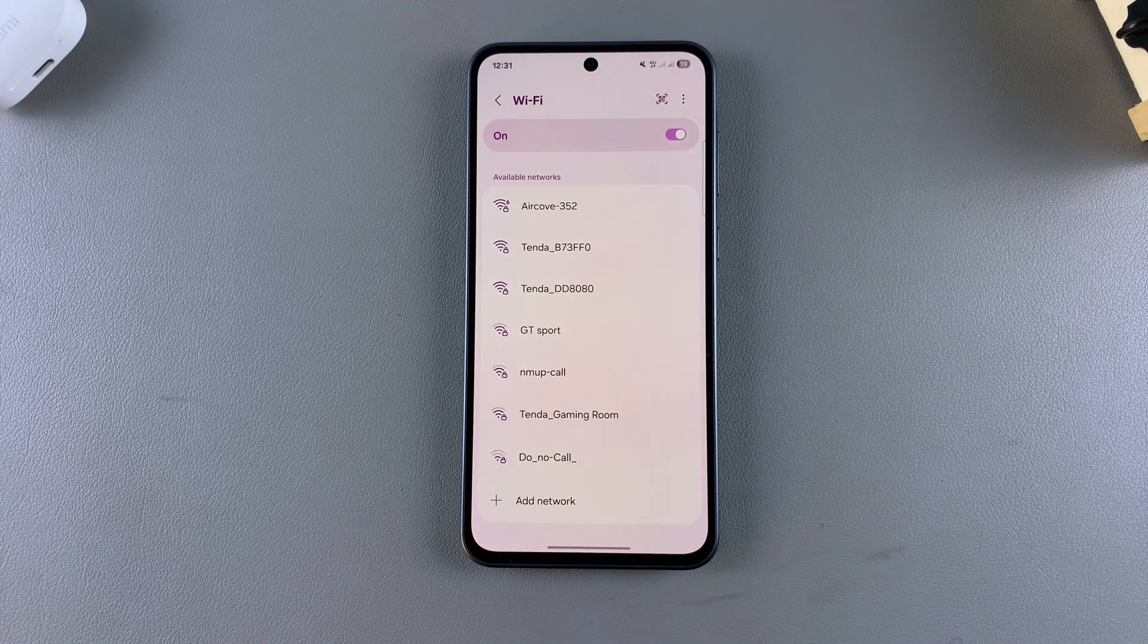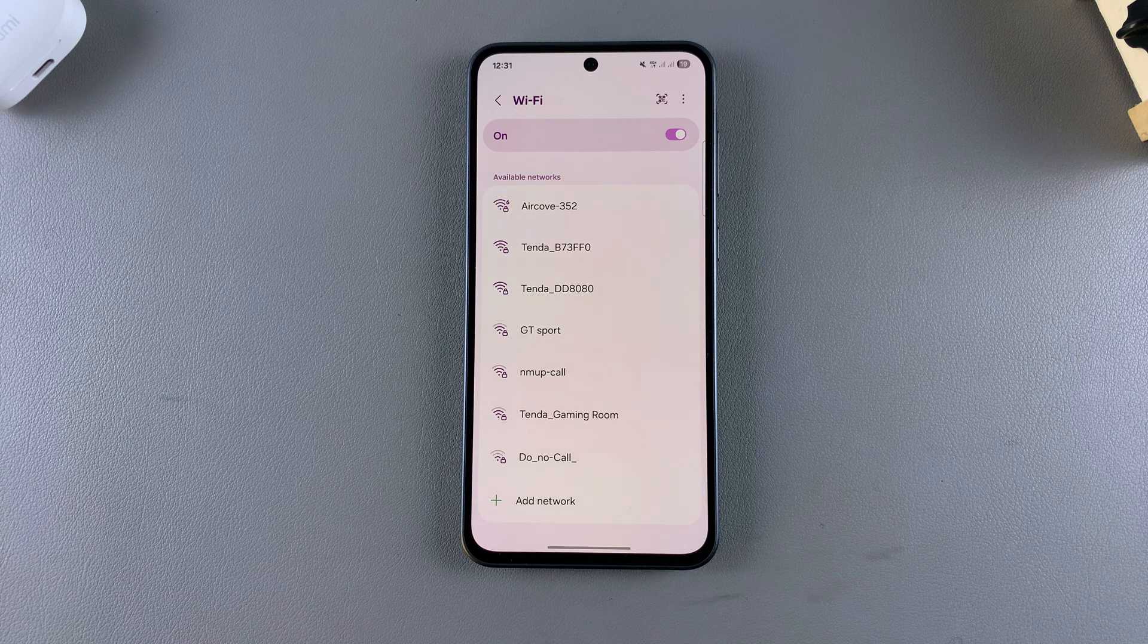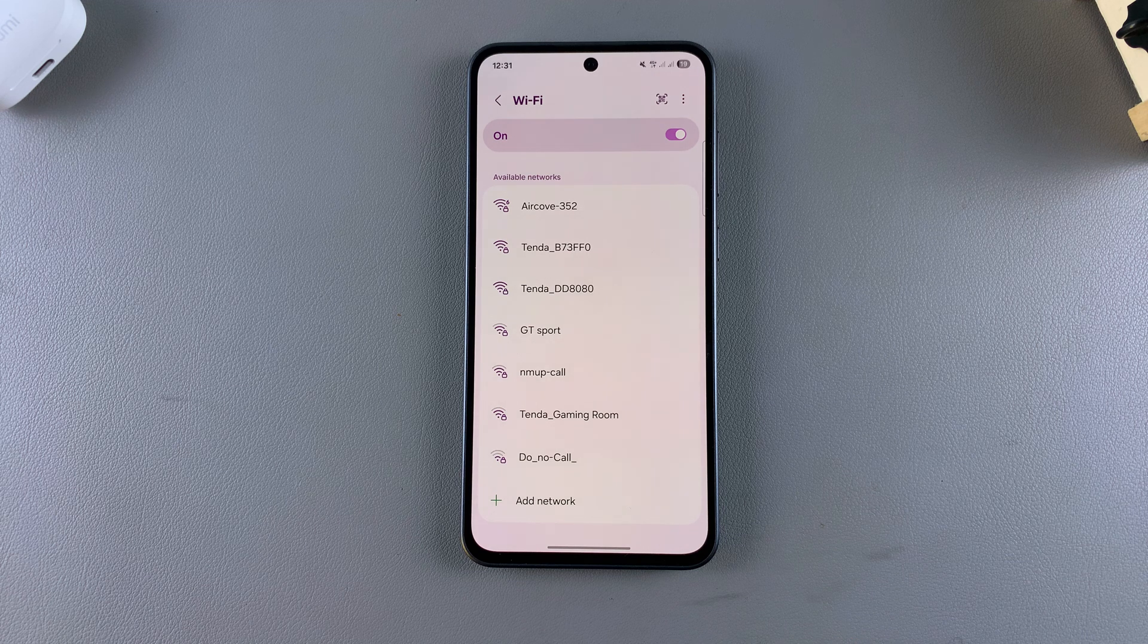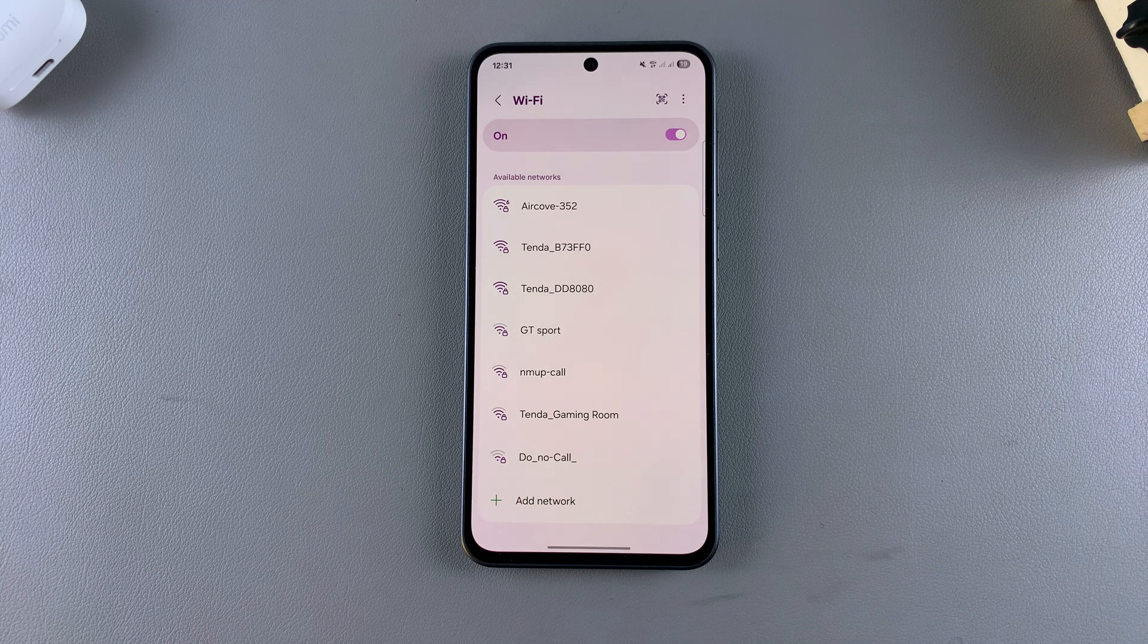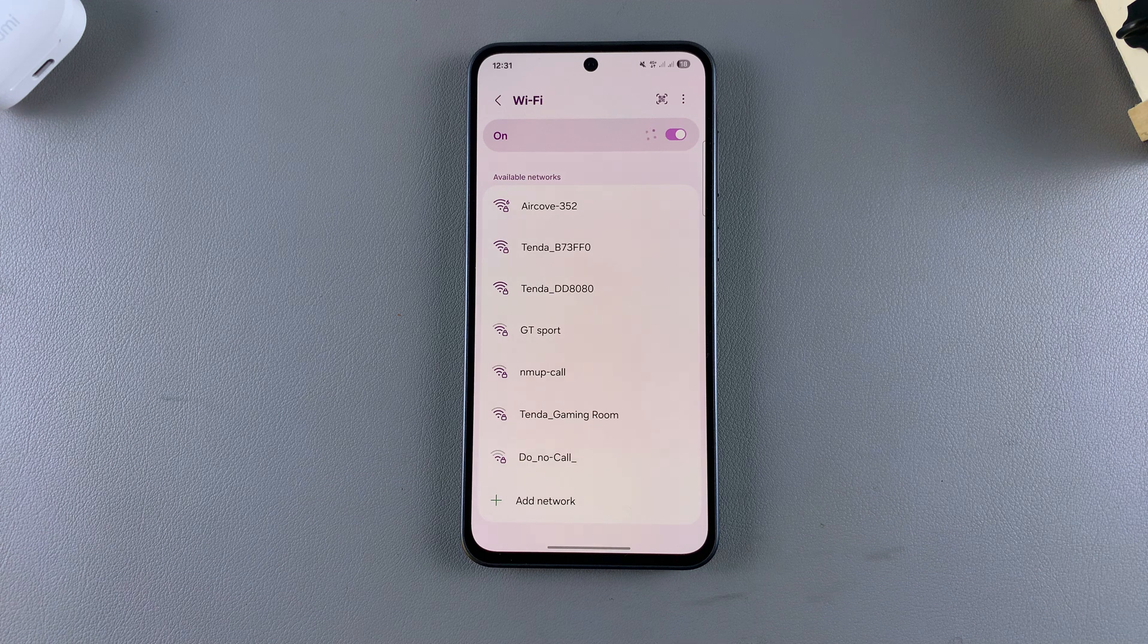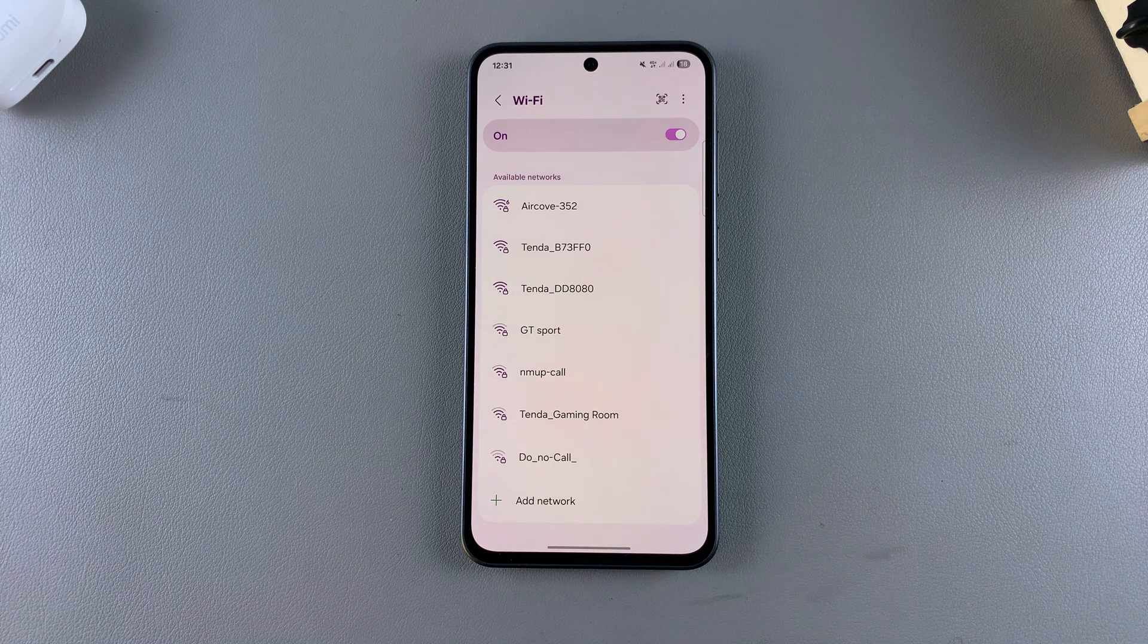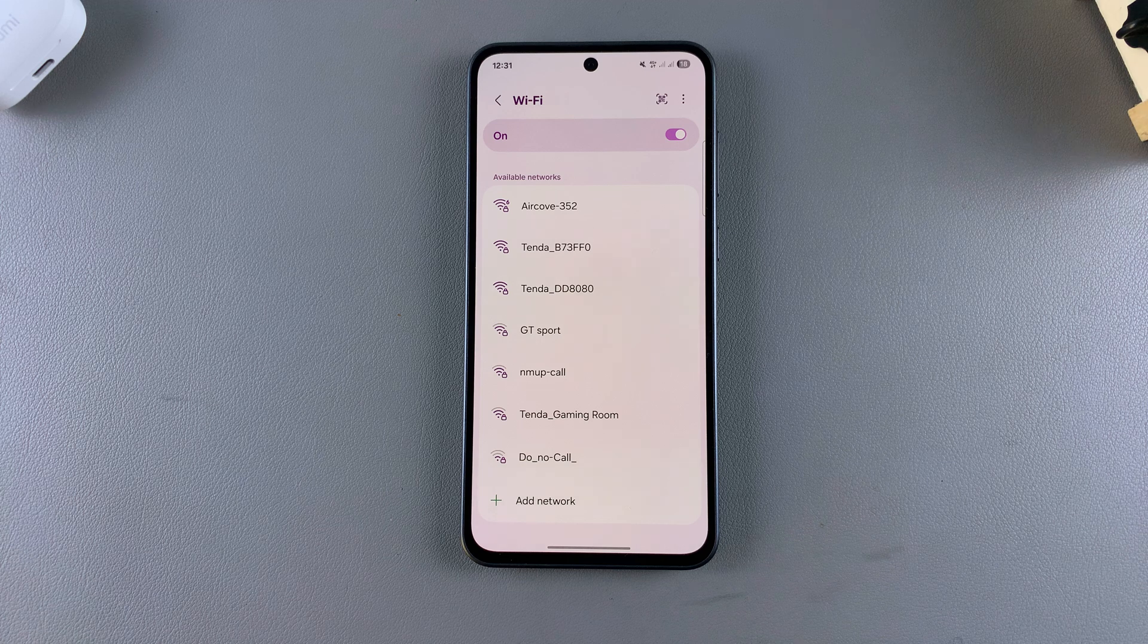If none of these options have fixed the Wi-Fi connection issues on your phone, consider restarting the router, as it could be a router issue, or contact your Wi-Fi provider in case they're having issues on their end.